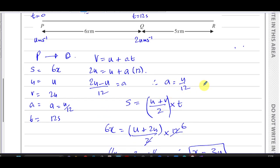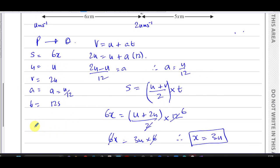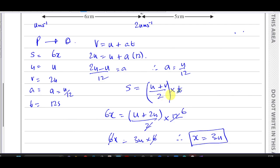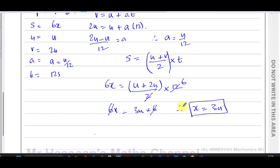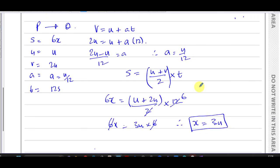We could have used the acceleration with other formulas like v² = u² + 2as or s = ut + ½at². But since we didn't have the acceleration directly, it was sensible to use s = (u + v)/2 × t. The acceleration value found may come in useful later.